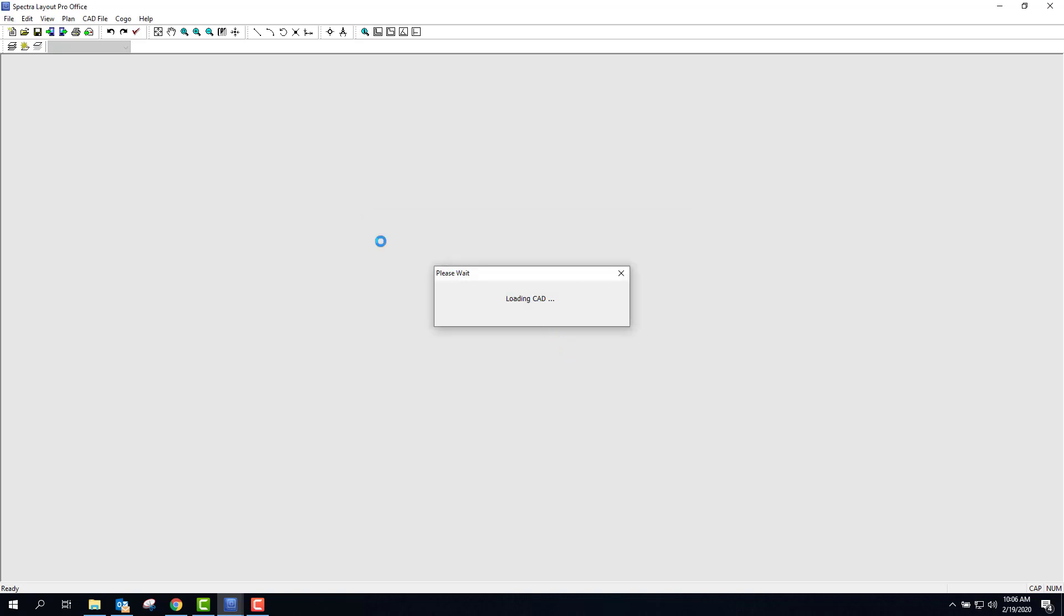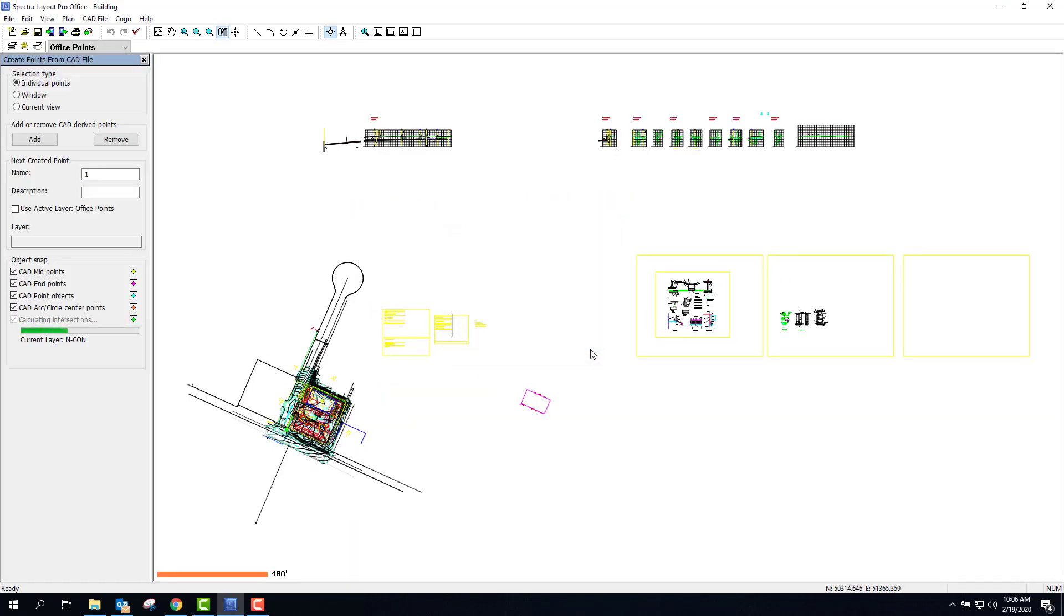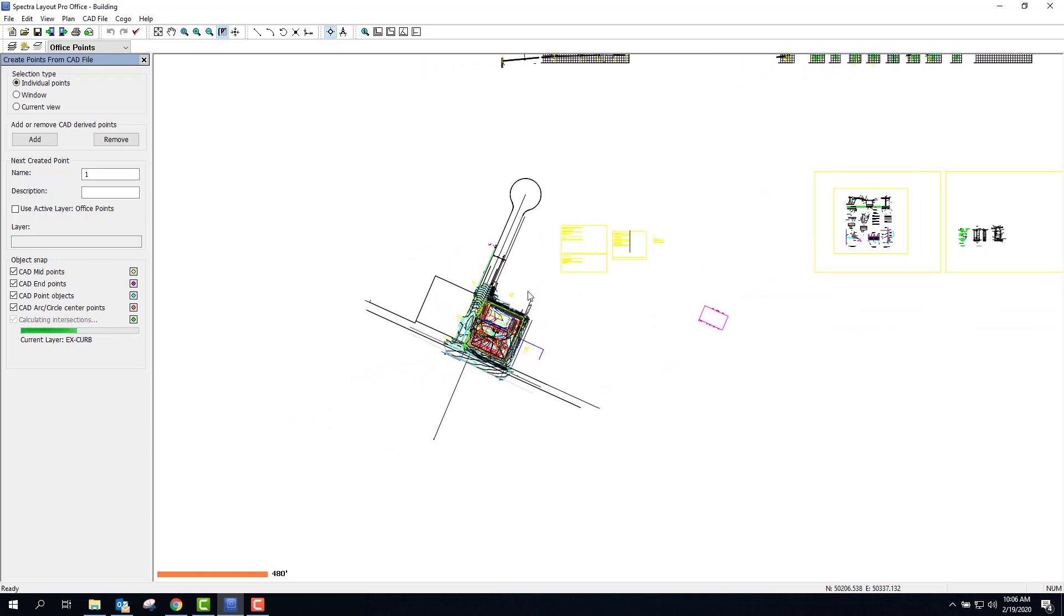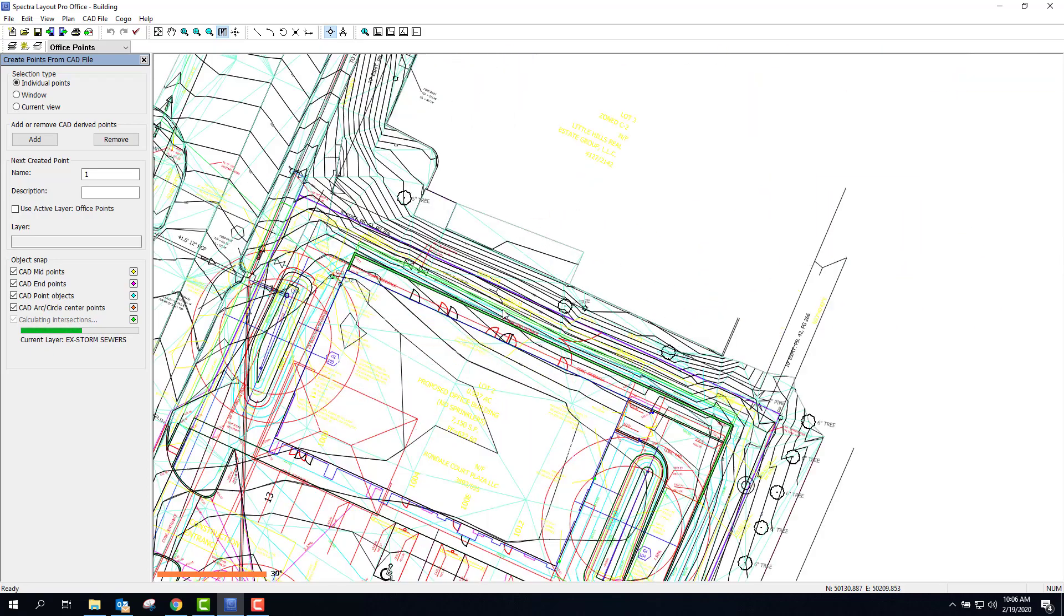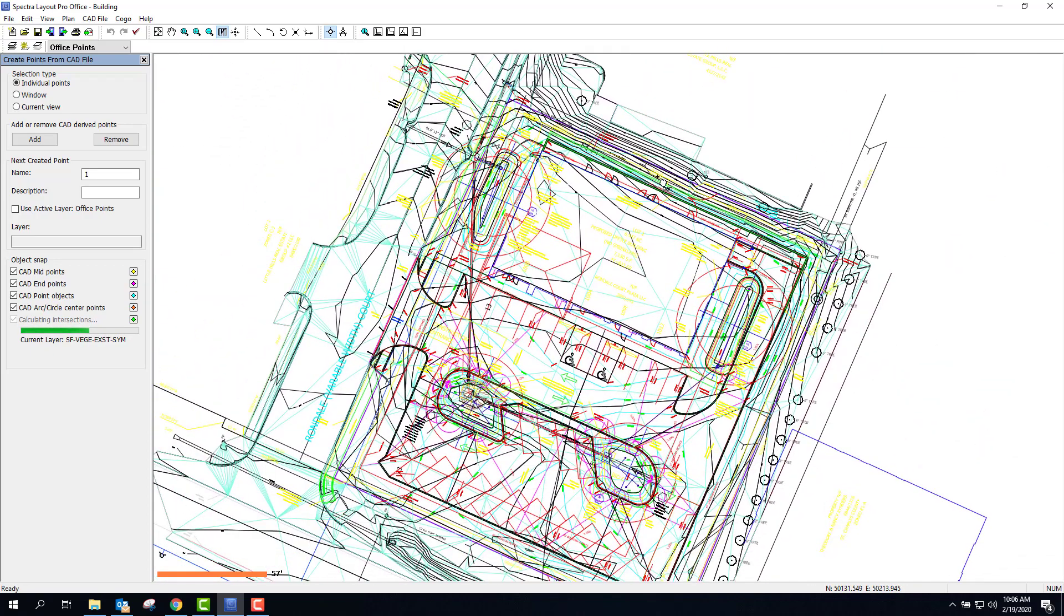Typically you're going to get a CAD file that looks something like this. One of the new features of the latest version of Layout Pro is that it supports 2019 and 2020 drawing and DXF files. So you're going to have something that starts like this.